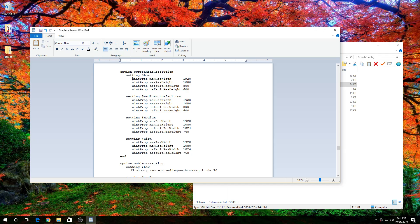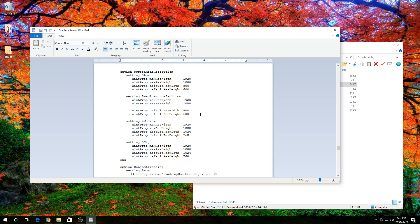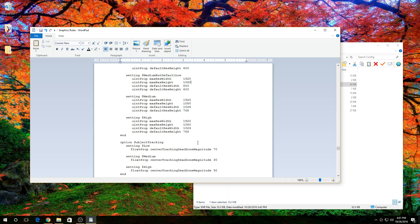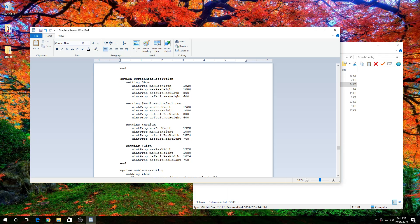Then what you would want to do is copy and paste it — that's just an easier and faster way. But if you want to, you can manually type it in. That finishes the main problem with the screen resolution.